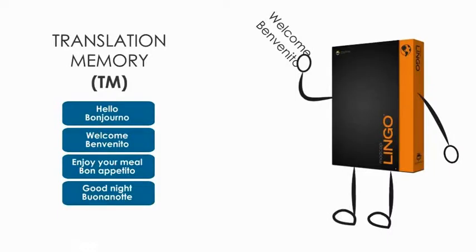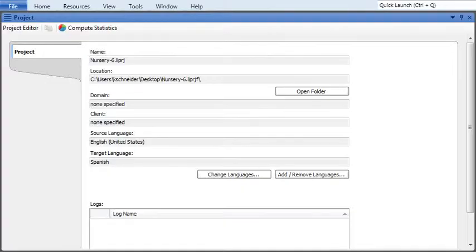Hello again. I hope you're getting some good use out of your translation memories. Of course, you might need to make changes to your translation memory at some point. Luckily, Lingo makes editing a translation memory easy. Let's take a look at how it's done.